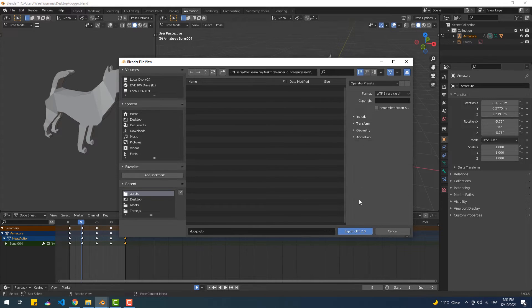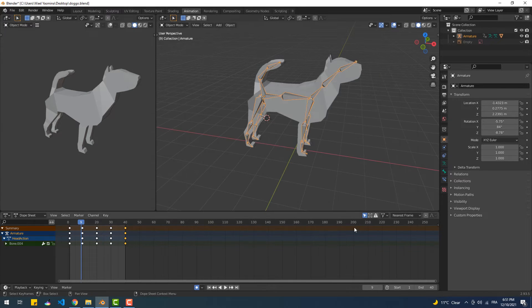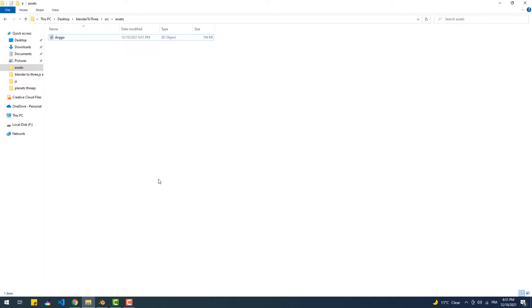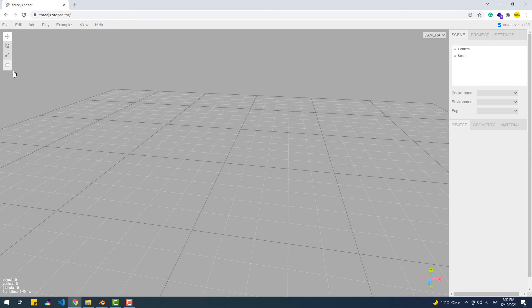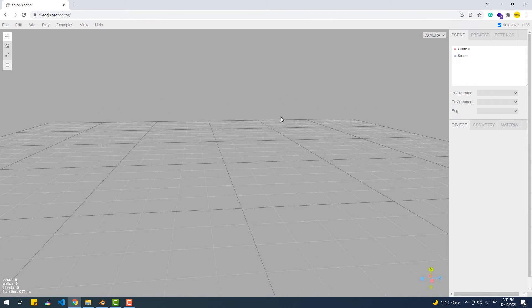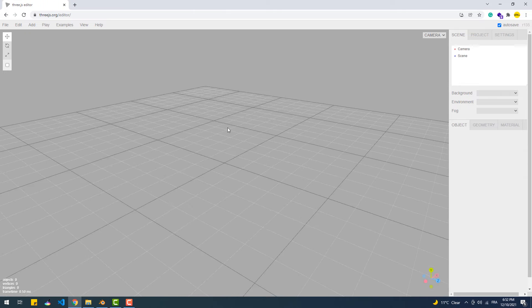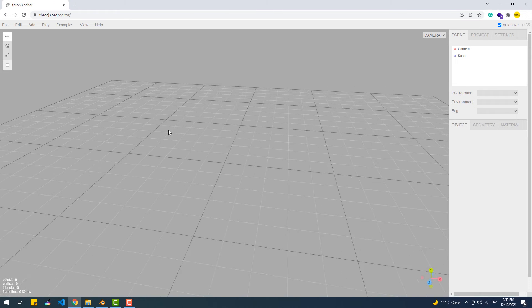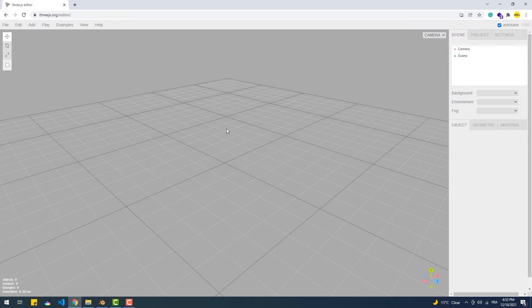Now that we got the file, we can jump into the code editor and start animating, or we can check if the file has everything needed in order to use it in our app first. To do that, we can use the editor on the Three.js official website. As you can see, it's like a playground where we can create and test stuff. In our case, we're going to take our GLB file and drag and drop it in the editor.